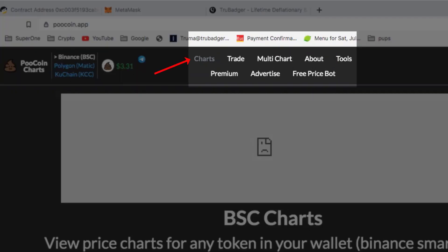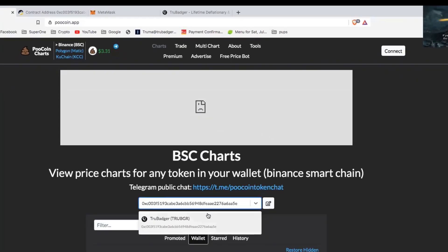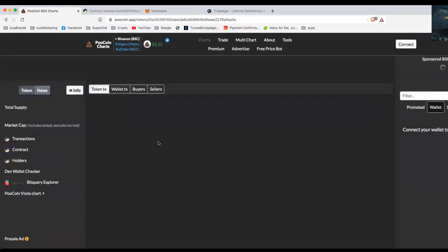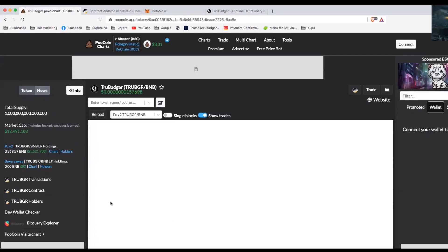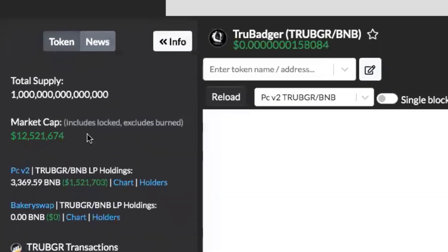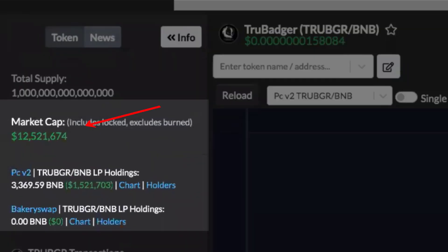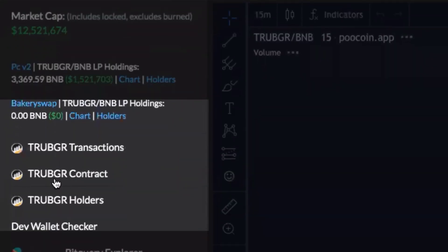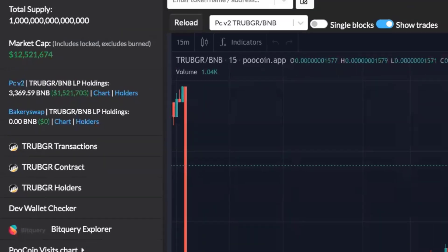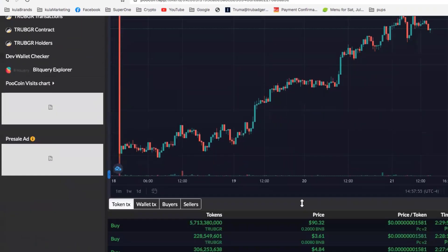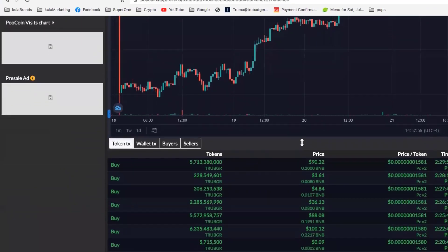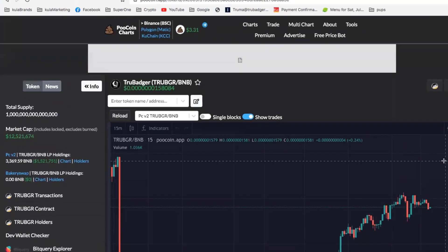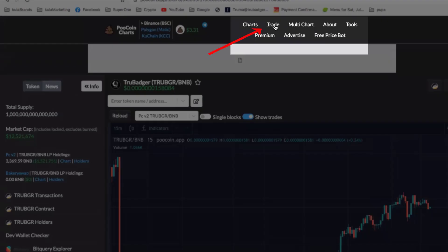We're going to go back to kucoin.app. We're on the home page, basically the chart section. We're going to paste the address right there. You see True Badger ticker symbol TRUBGR pops up there, and you're going to see all the information - market cap, transactions on bscscan, contract holders, all that good stuff. You can see the buys and sells at the bottom there, which is fantastic.